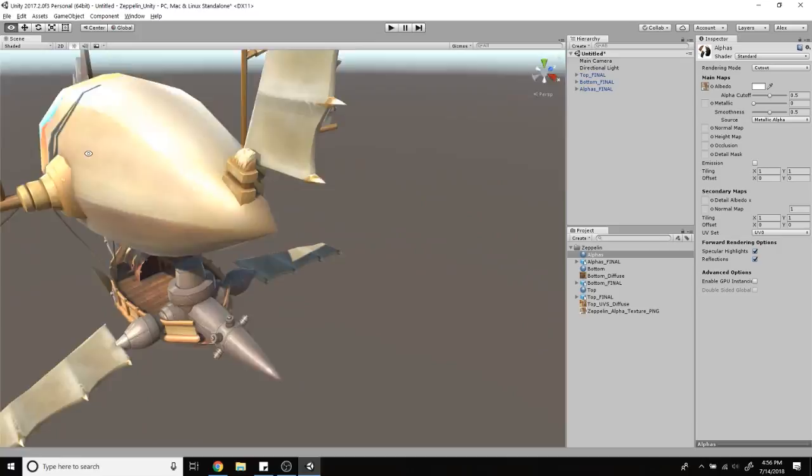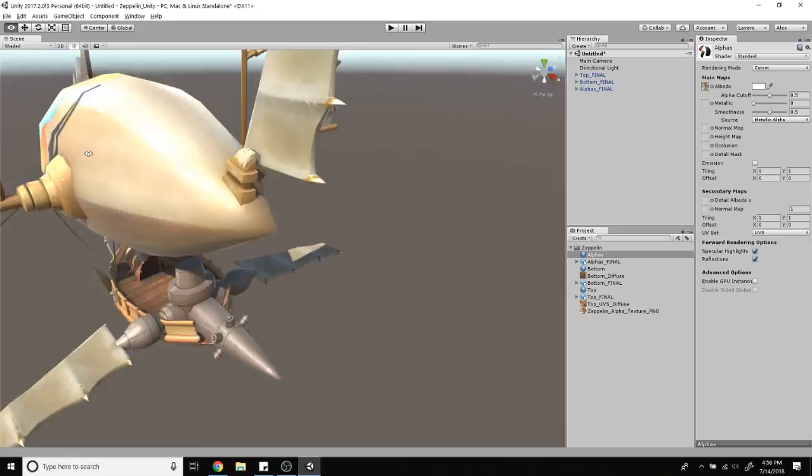I don't know what happened with the normals there. Not worried about it though—they got reversed somehow, probably when I mirrored them over.